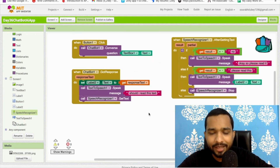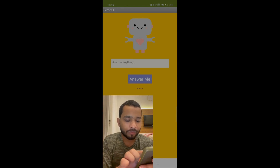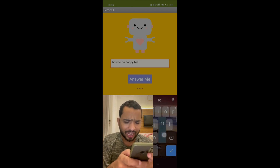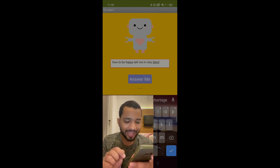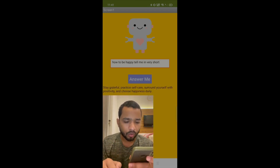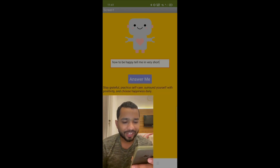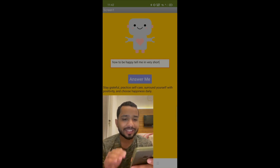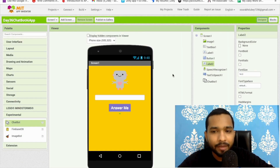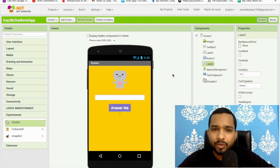So that's the overall app. As you can see there's the text box 'ask me anything' and the button 'answer me.' Ask 'how to be happy, tell me in very short,' click answer me, wait a few seconds, and it responds: stay grateful, practice self-care, surround yourself with positivity, and choose happiness daily. This app can answer anything — it's simple but amazing! If you have any doubt, ask me in the comments. Thank you for watching, please subscribe, like, and share. Have a nice day — bye bye!